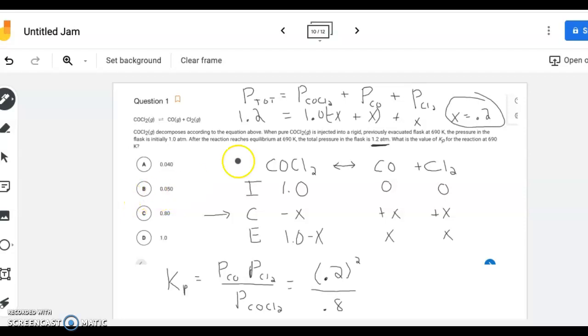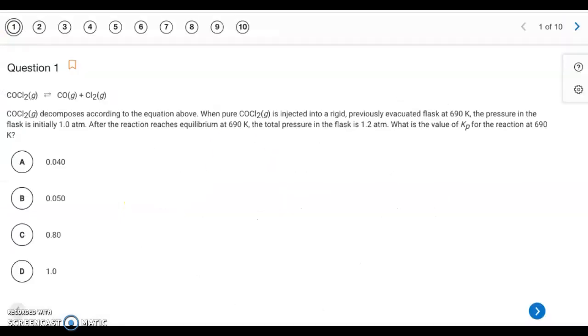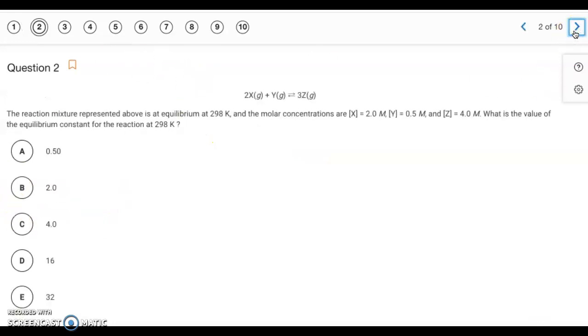So 0.2 squared divided by 0.8 gives us 0.05. Our answer is going to be B.